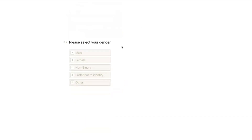Once the guest selects OK, it will prompt them to the next question. This question is really nice because it essentially takes the guest into the form and depending on the question they answer, it will prompt the next question. If a guest selects any option besides male, it will prompt a question asking if the guest is expecting or not, which is really great so you can identify any guests that are expecting.